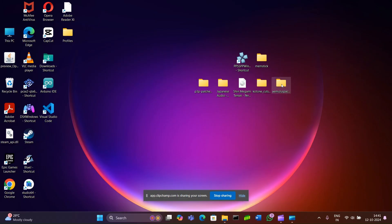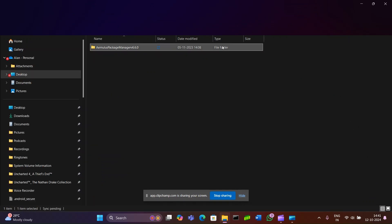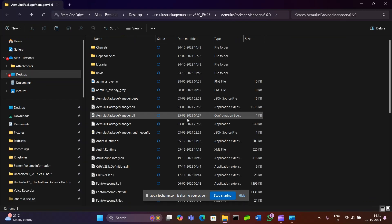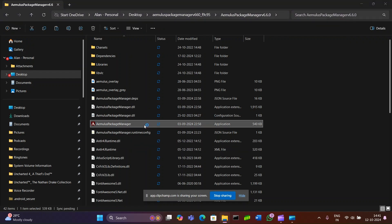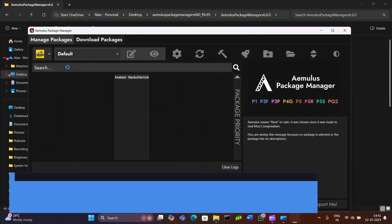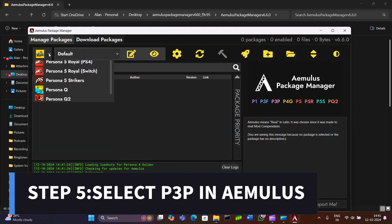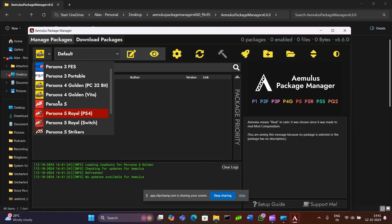For our next few steps, we have to move to AMLS. Head to the AMLS Package Manager and open it up. From the drop-down menu, select Persona 3 Portable and make sure it's not the PC version.